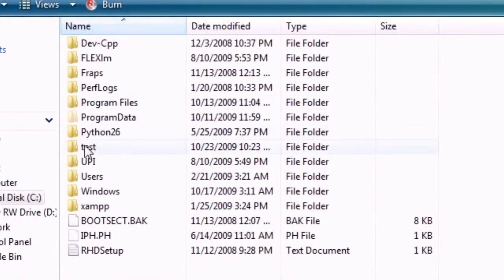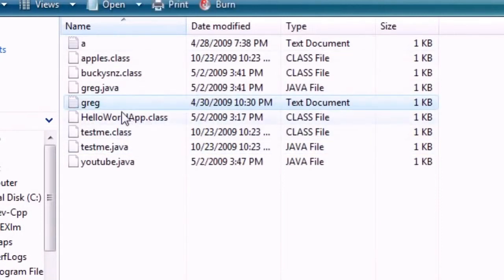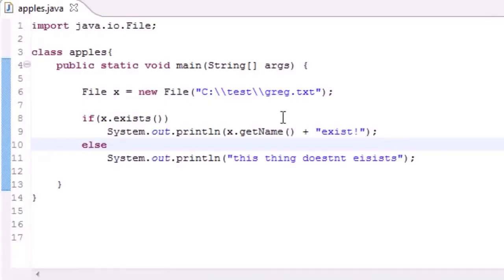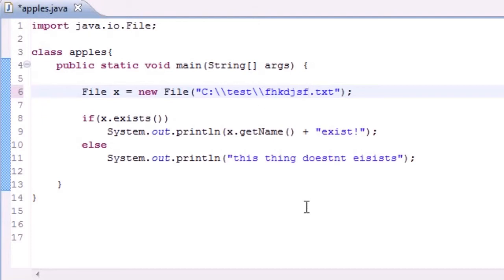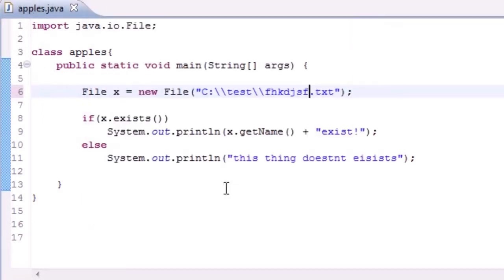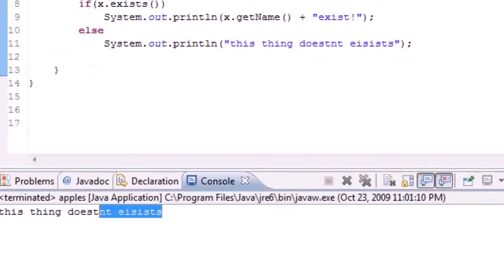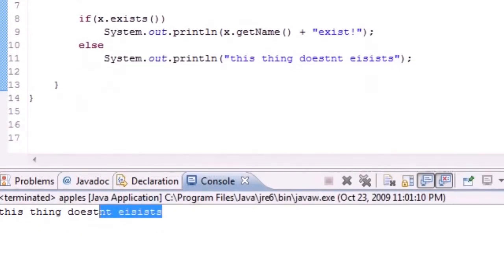But what if you had a file name in here like Bucky.txt, that's what I can think of off the top of my head. If you run this and click OK, it's going to say this thing doesn't exist.